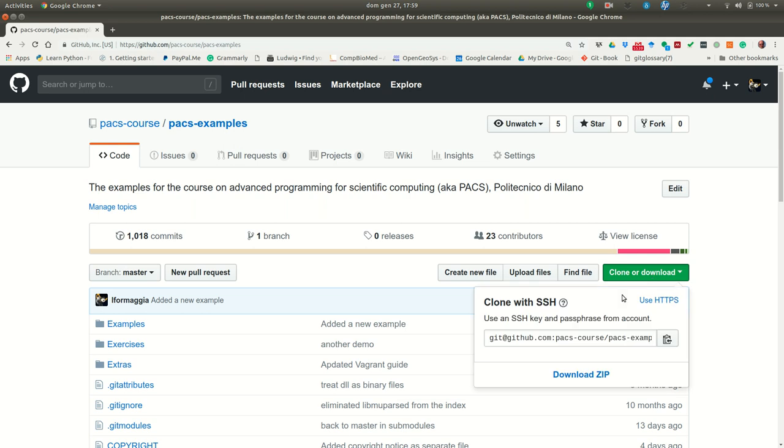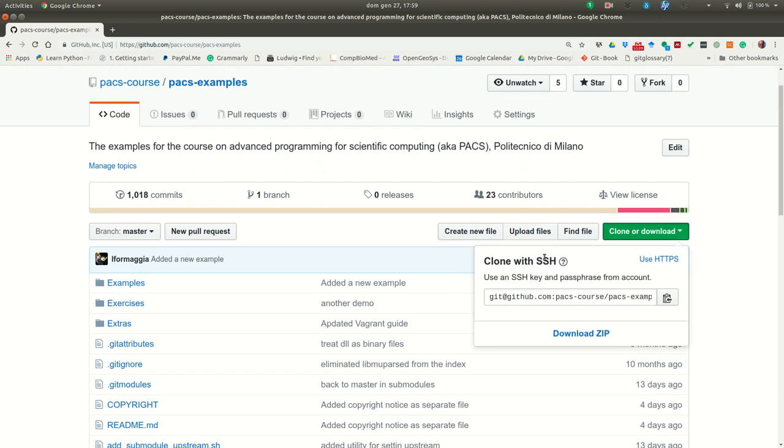You can use two protocols, SSH or HTTPS. In your case, since you are not supposed to interact too much with the repo apart,